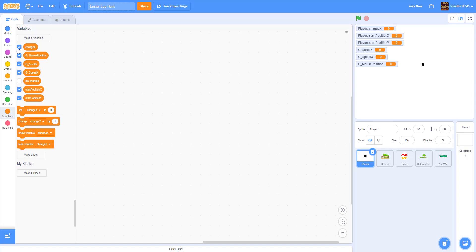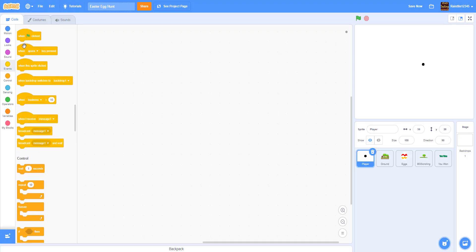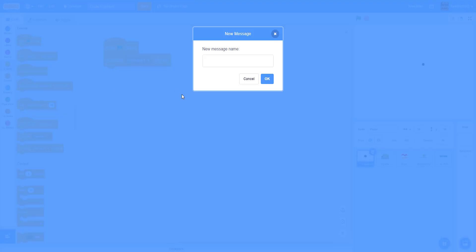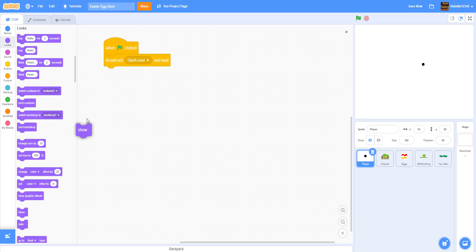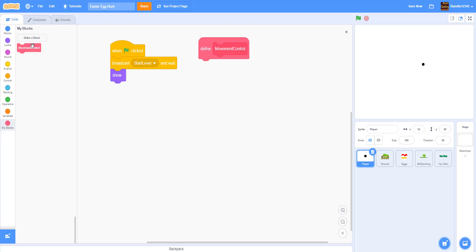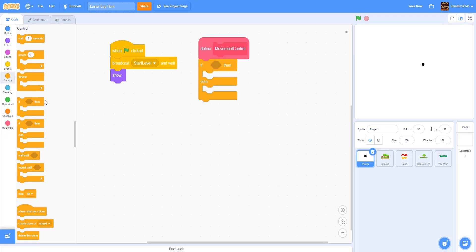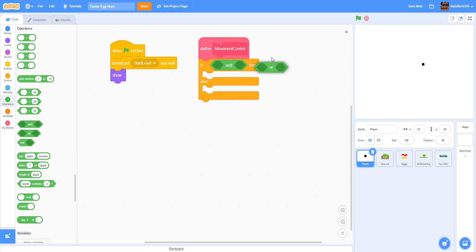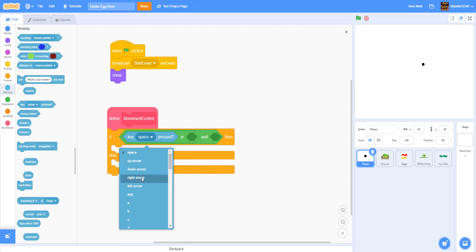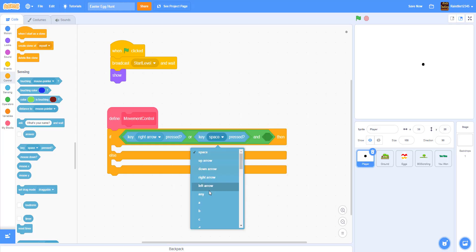Now let's hide the variables. On the player, when the flag is clicked we'll broadcast 'start level' and wait, then show the sprite. Next, let's make a new custom block called 'movement control.' Inside the define block, we'll add an if-else statement. For the right movement, we check if the right arrow key or the D key is pressed — we use 'or' so players can use either WASD or arrow keys.